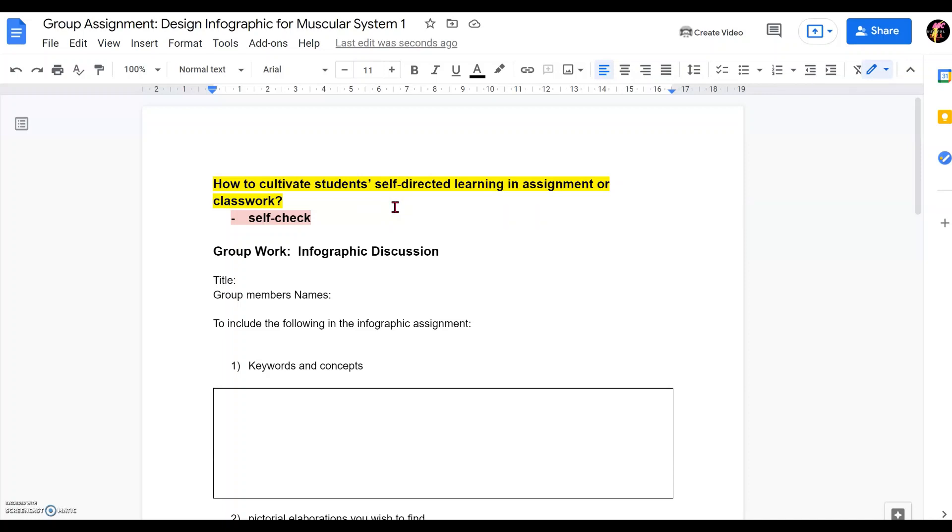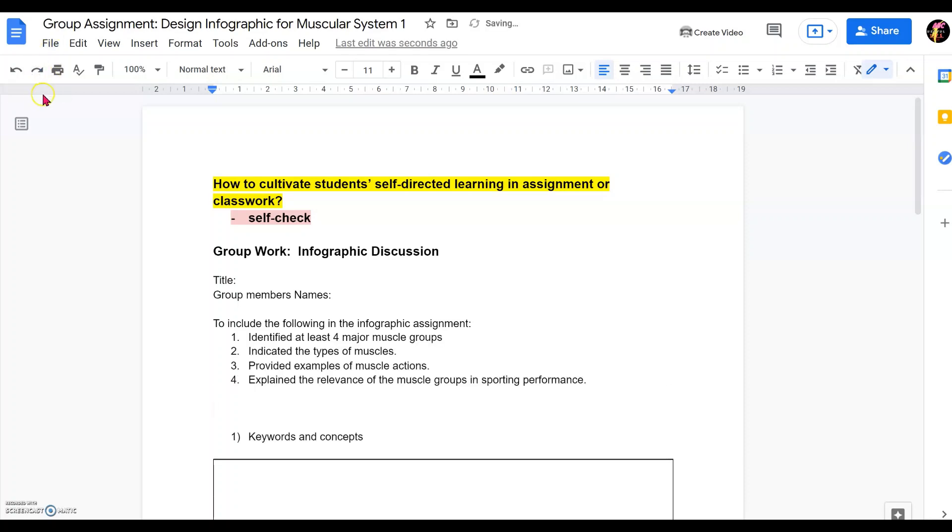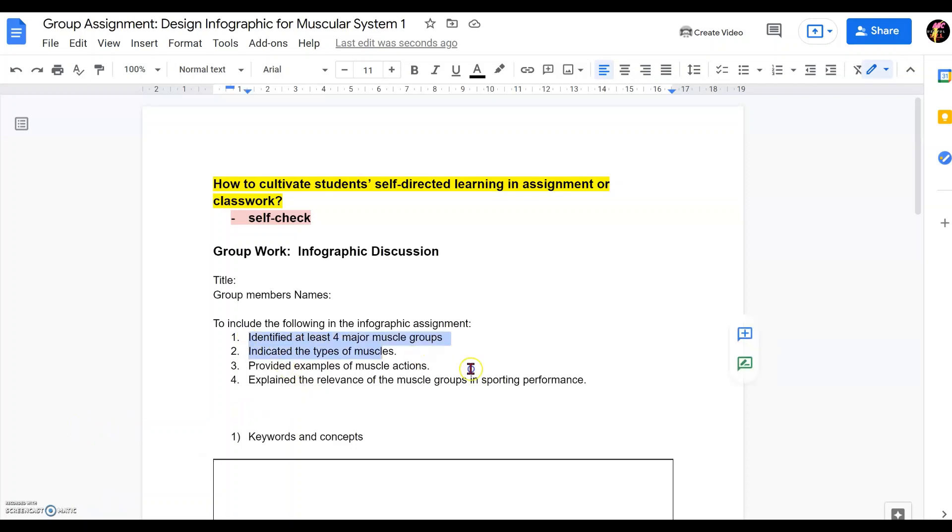By the simple way of self-checking. In a usual assignment, we will give them questions and things to accomplish. However, we can further enhance self-directed learning by giving them step-by-step what are the learning points to look out for and to further enhance their self-checking ability and therefore self-directed learning of what are important.